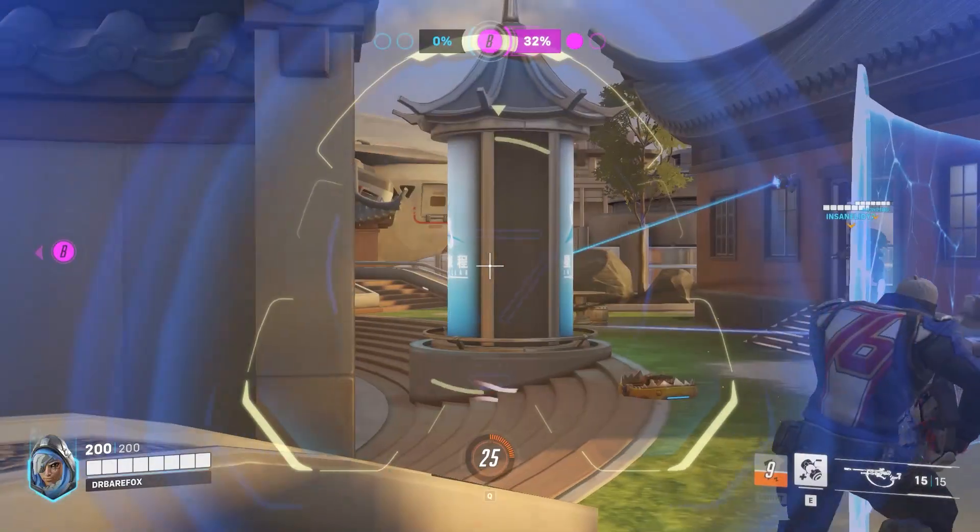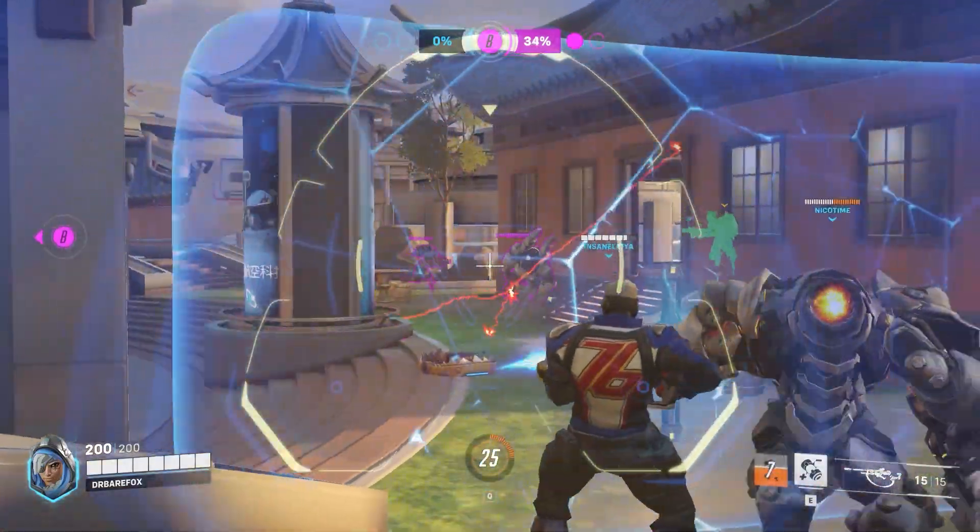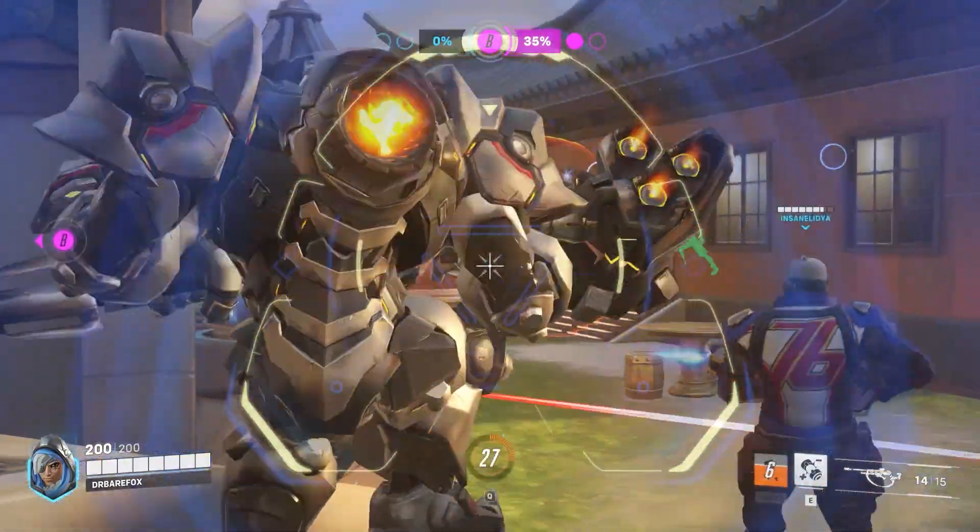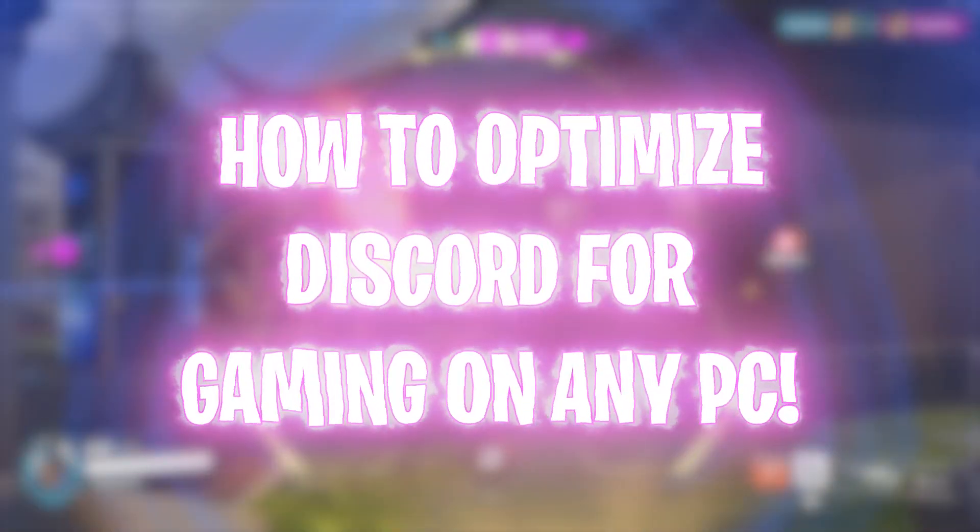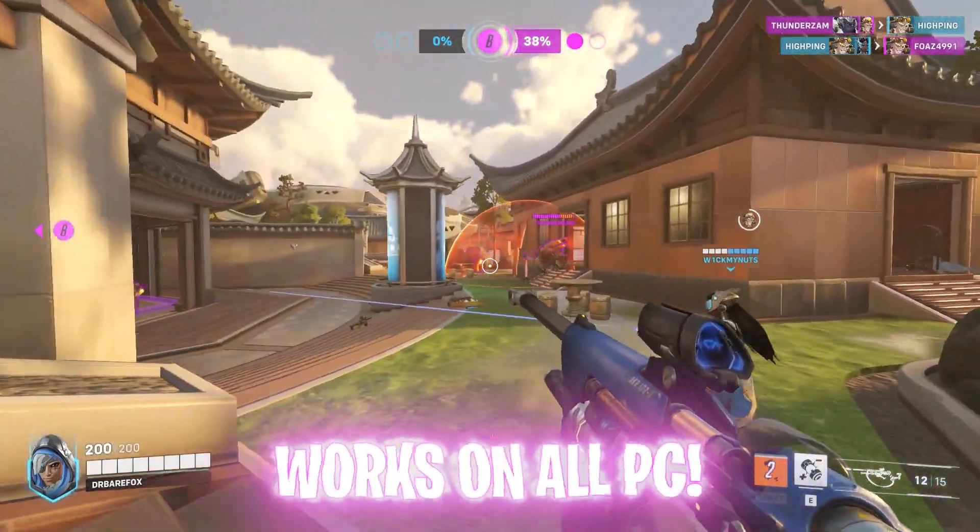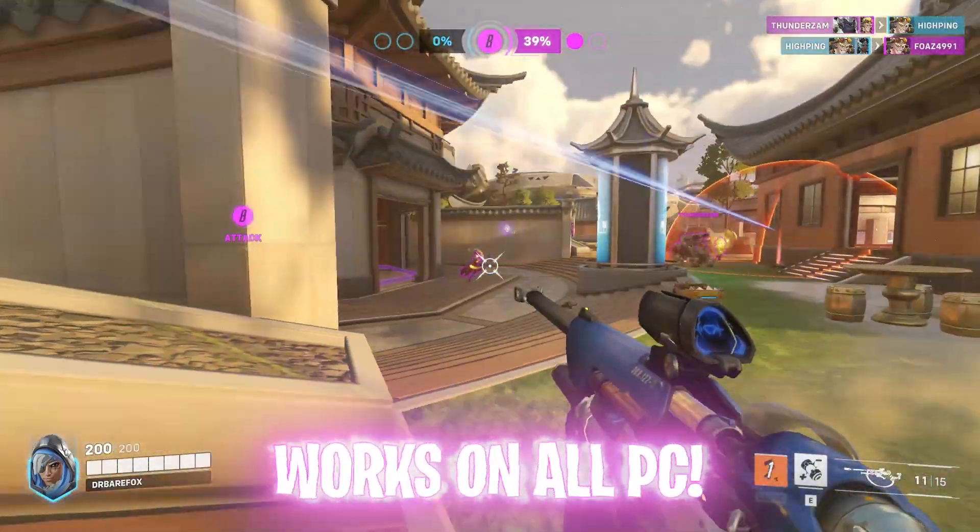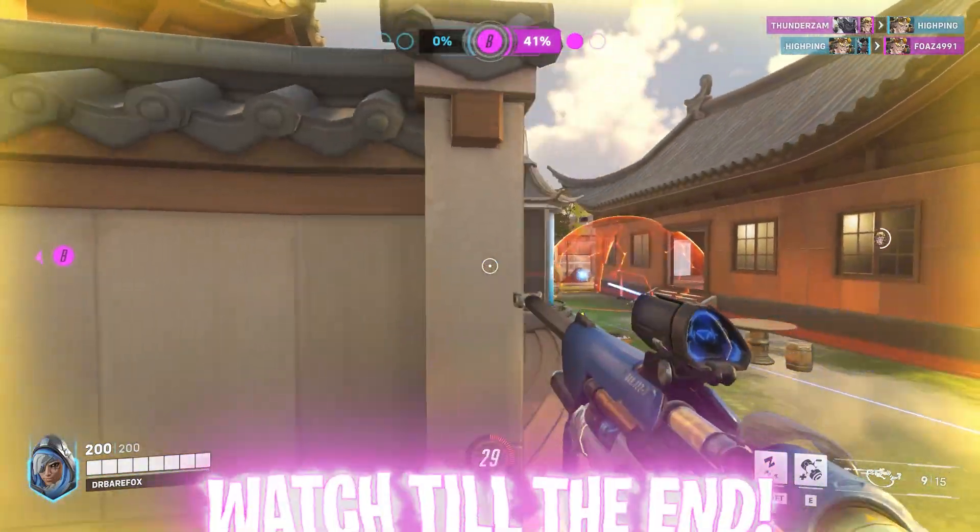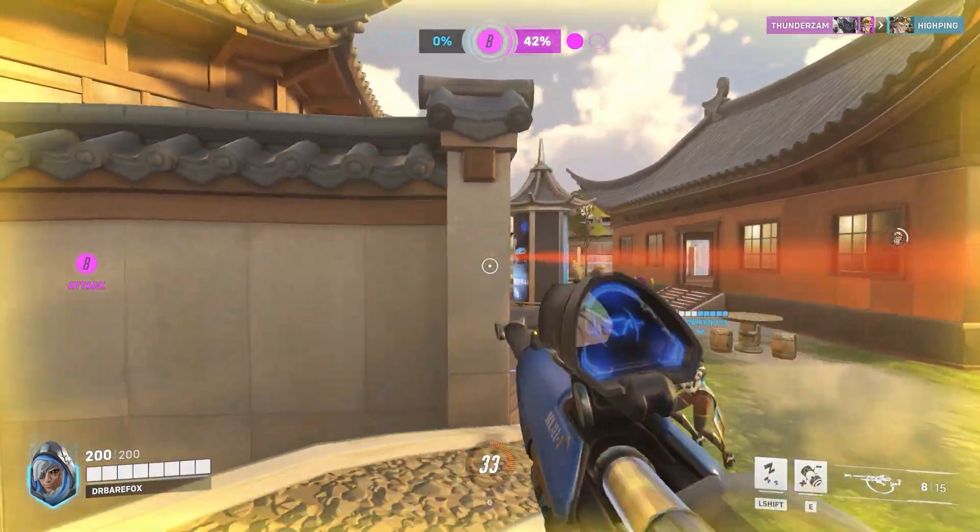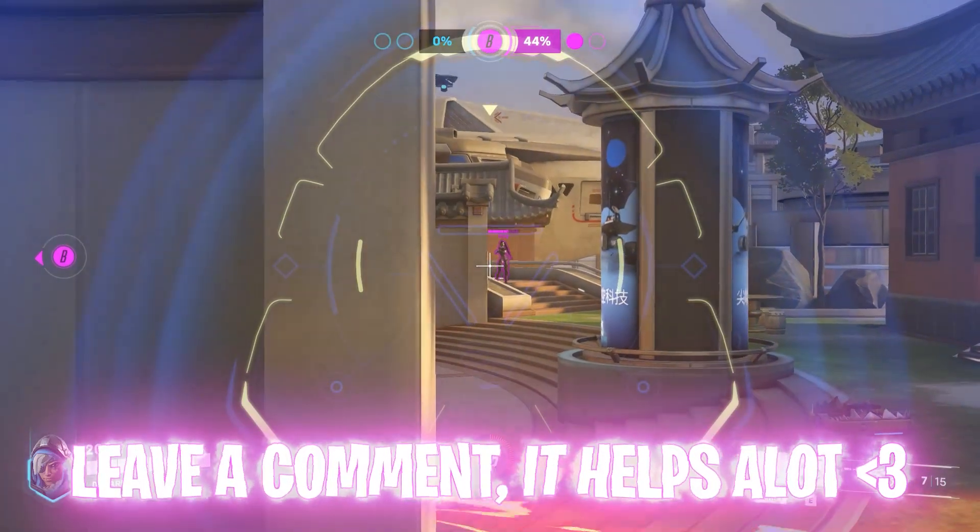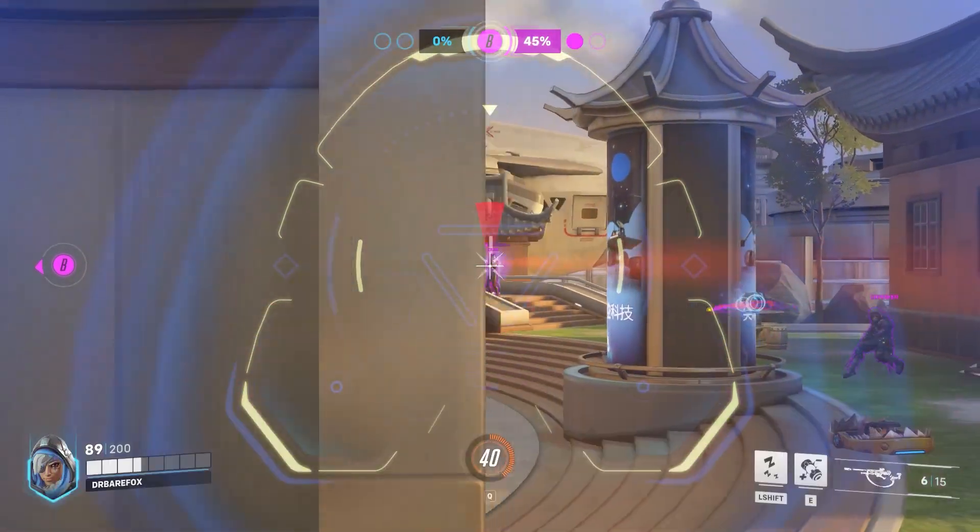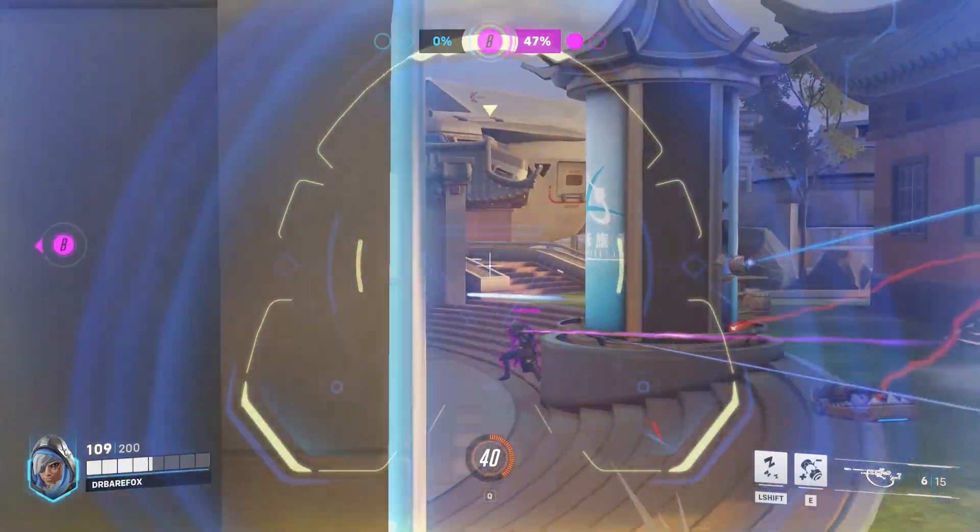Hey guys, BearFox here and welcome back to another brand new video. In today's video, I will show you how to optimize Discord to improve your gaming performance and fix low frames and input lag by up to 20%. Make sure to watch this video till the end and do not forget to leave a comment as it really helps me out with the algorithm. And with all that said, let's get started.